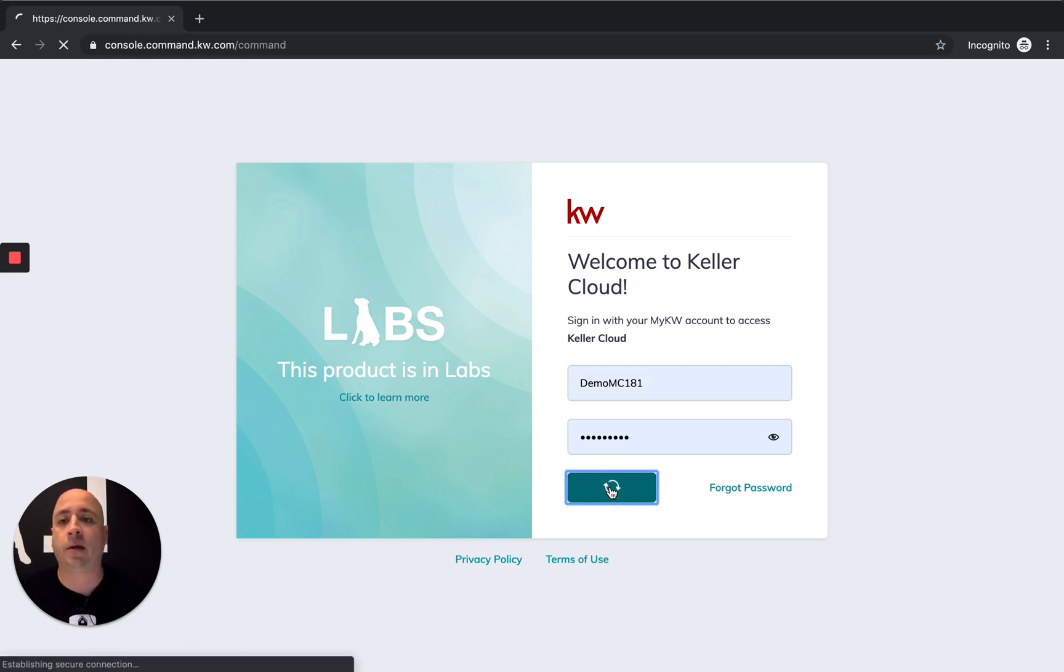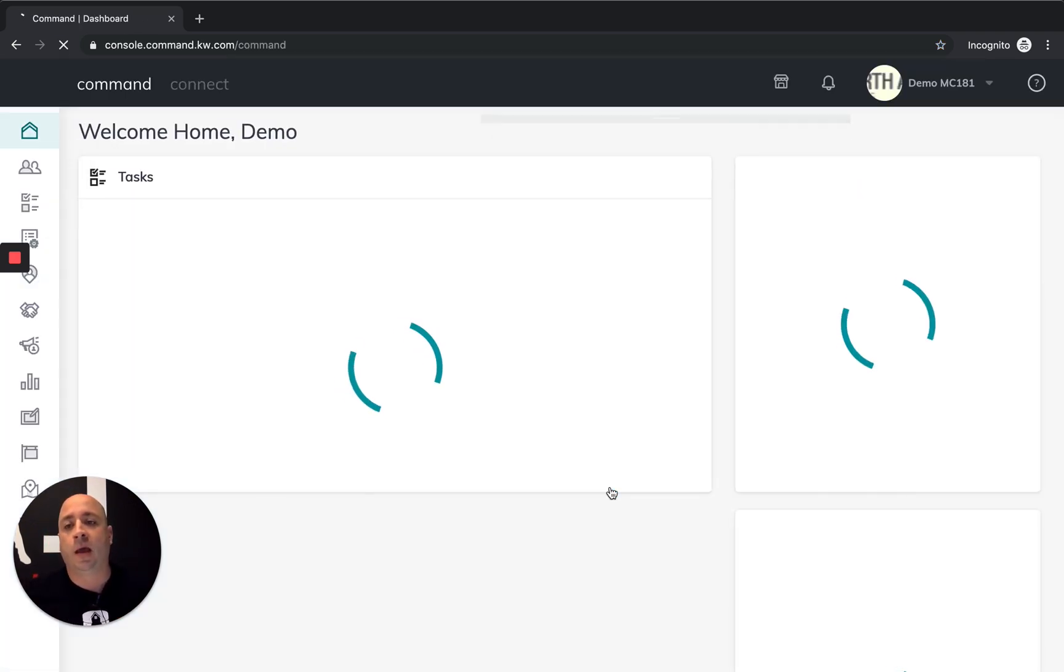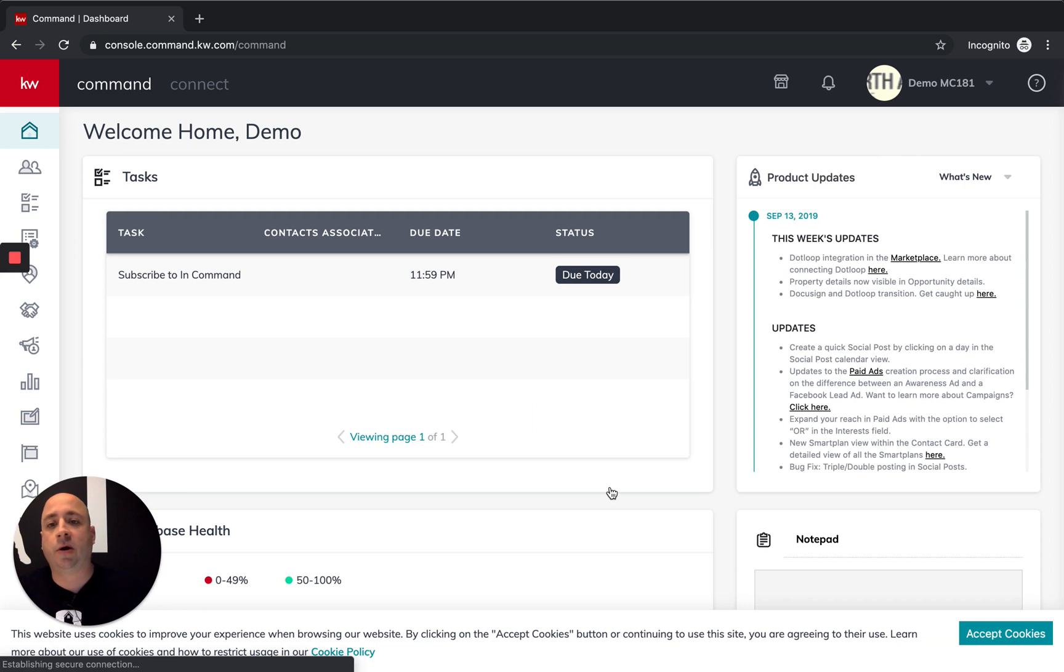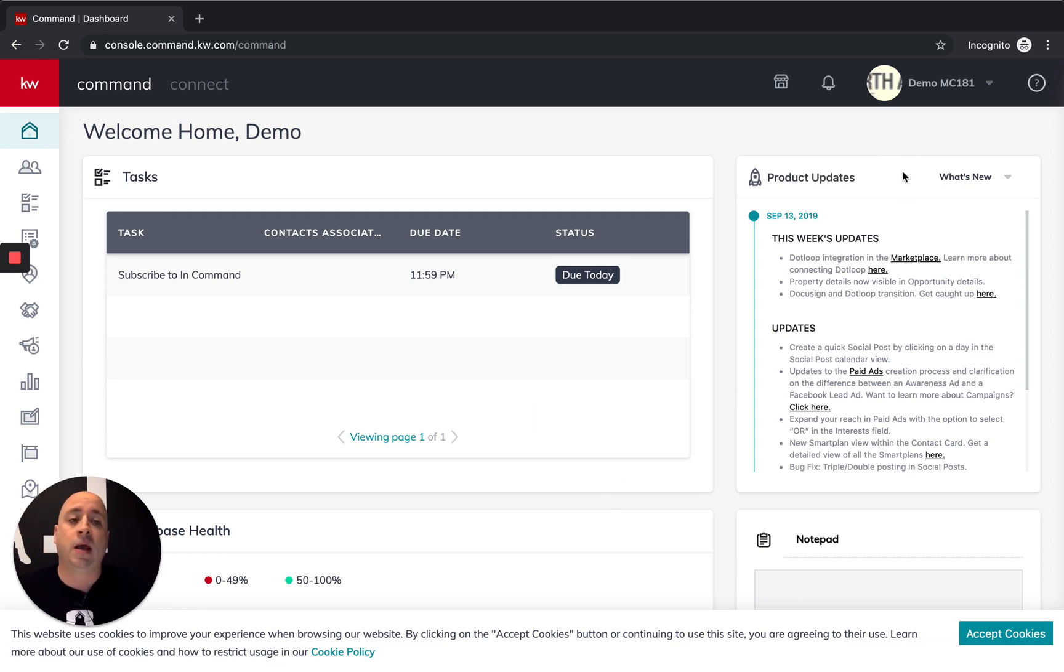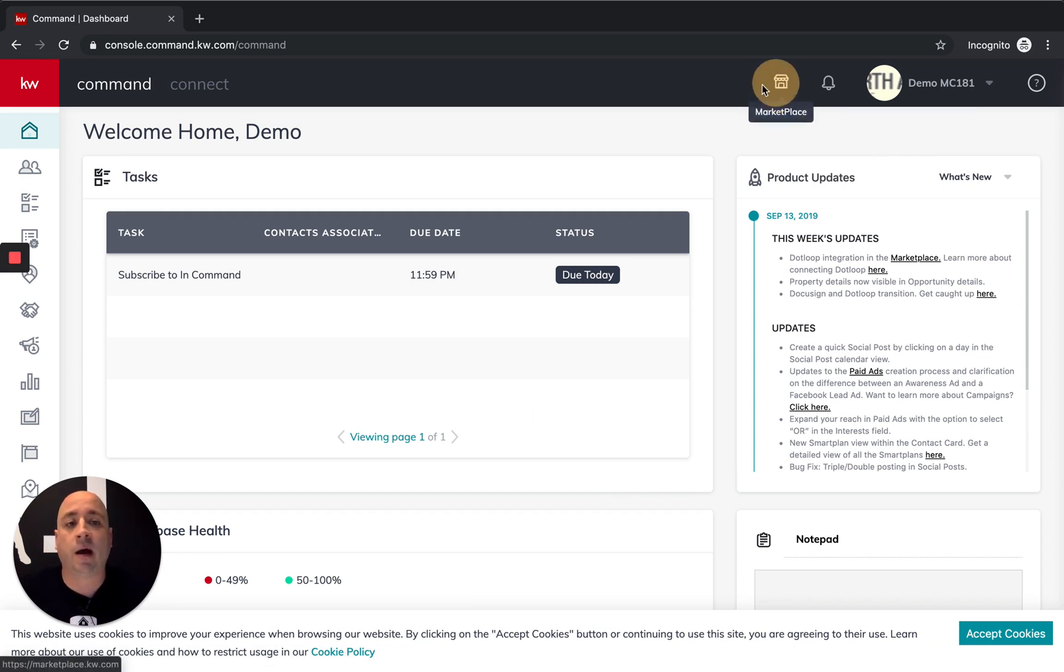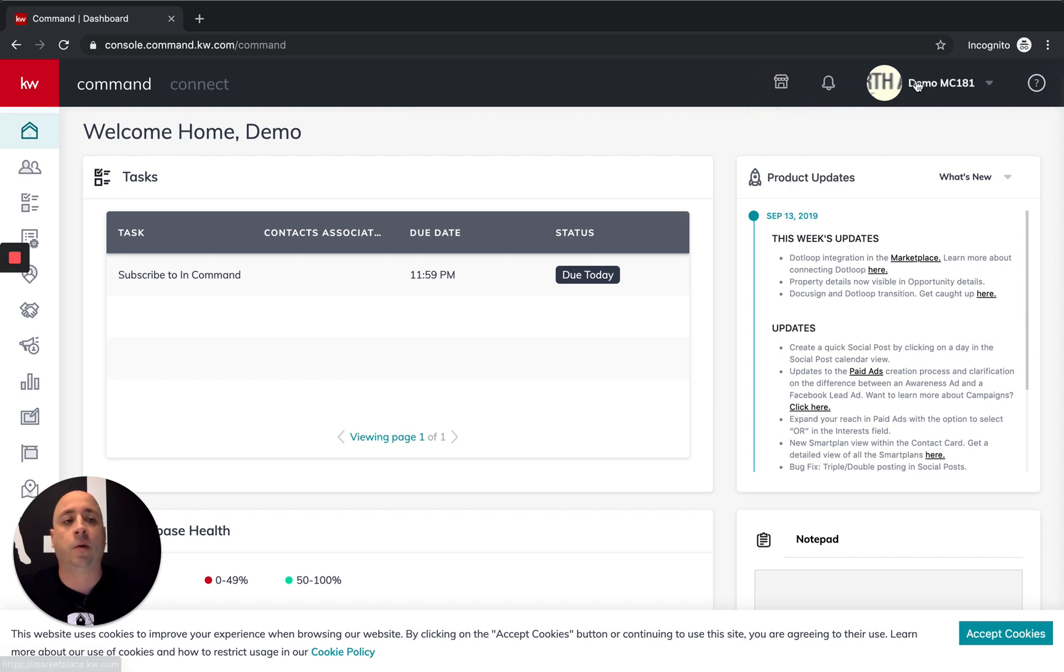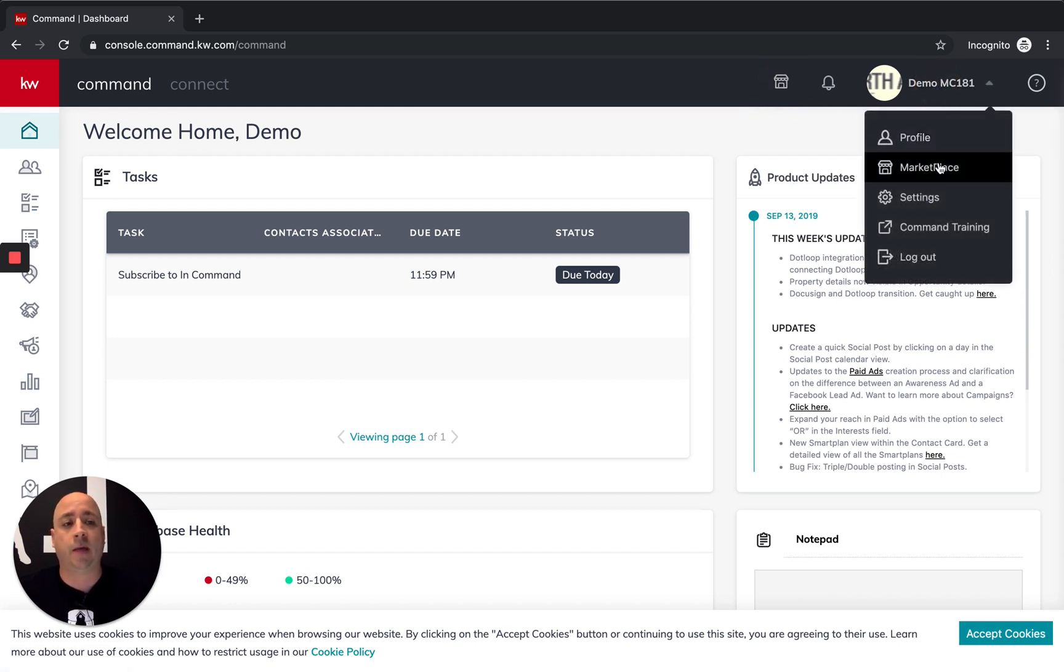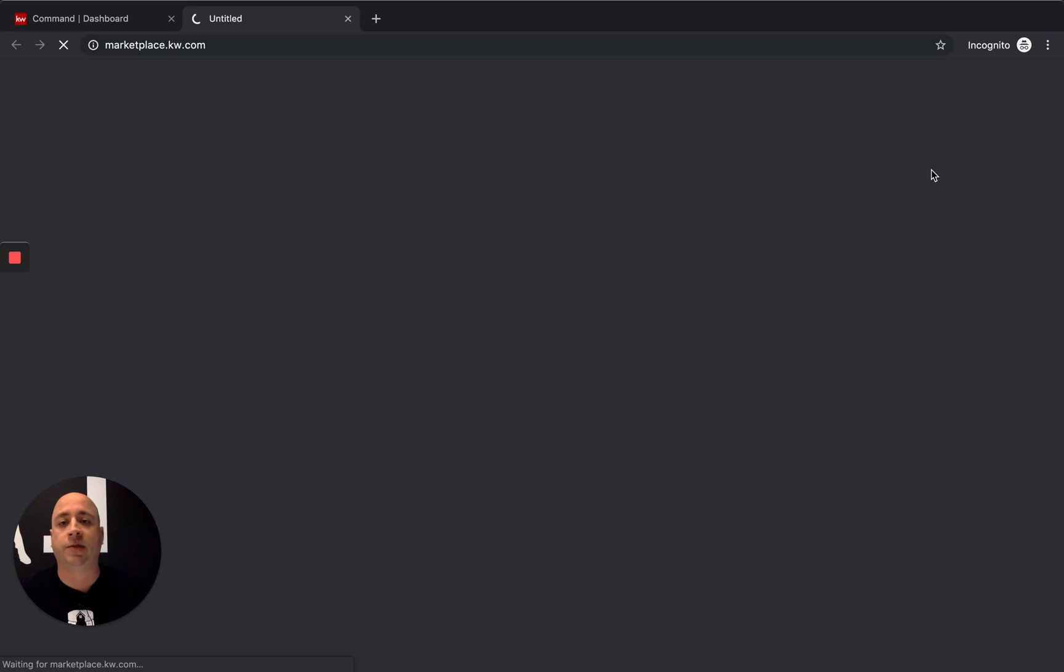But I'm going to log into our demo account here. And to get started, you're going to click on the marketplace, which is this fun little icon up here in the top right. Or you can click there by going into your name and then the marketplace. But either way, we're going to get there.